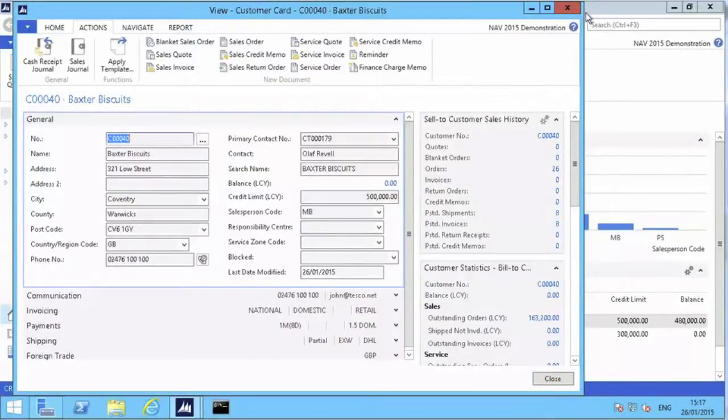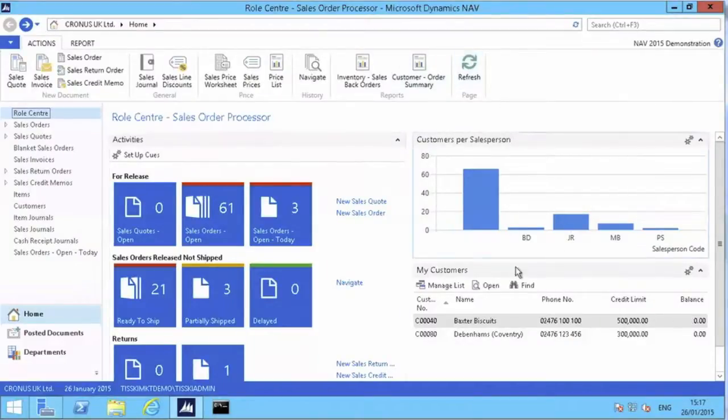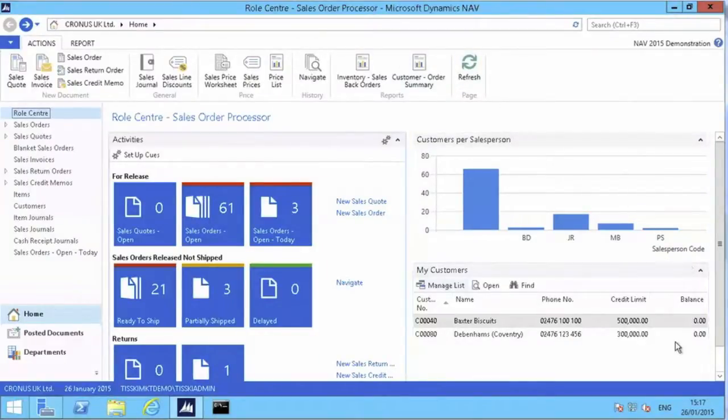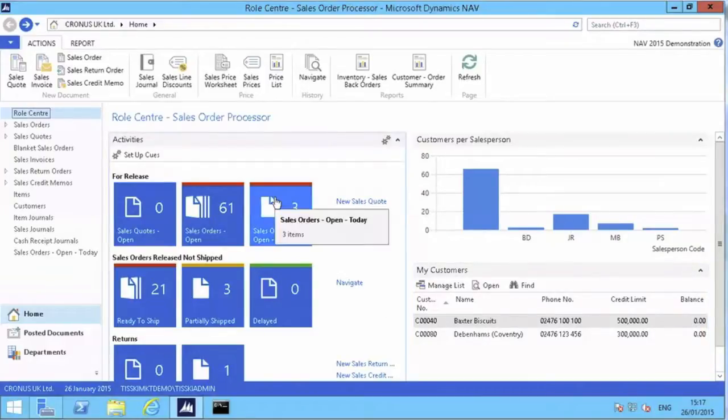And you can see that the balance on the customer has dropped to zero. We close that, we return to our role center, and we'll see that we're back where we began before the order was received. No balance, three active orders waiting to be processed. Thank you for watching. I'll now pass you back over to my colleagues.